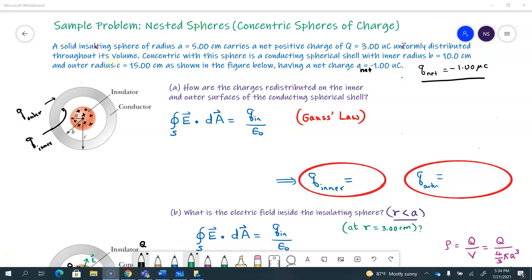Here is a nested sphere problem — a concentric spheres of charge problem — where you're asked to calculate the electric field for various different cases. There is a solid insulating sphere of radius a that carries a positive charge of Q equals 3 microcoulombs, uniformly distributed throughout its volume, which means there is a charge density rho. Concentric with the sphere is a conducting spherical shell with inner radius b and outer radius c — 10 and 15 centimeters — and it has a net charge of Q_net equals negative 1 microcoulomb.